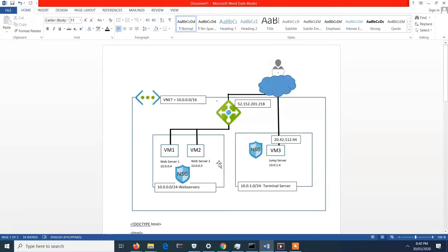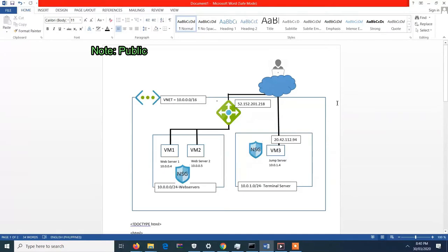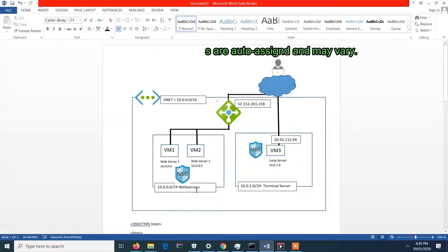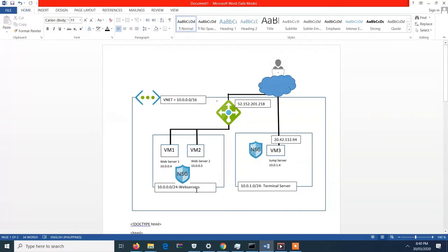As you see here in the topology, we have a network which is the VNet. I created the IP 10.0.0.0/16 in the VNet network. And then I created two subnetworks under the VNet: the web server subnet and the terminal server subnet. The web server subnet has two VMs inside, web server 1 and web server 2.